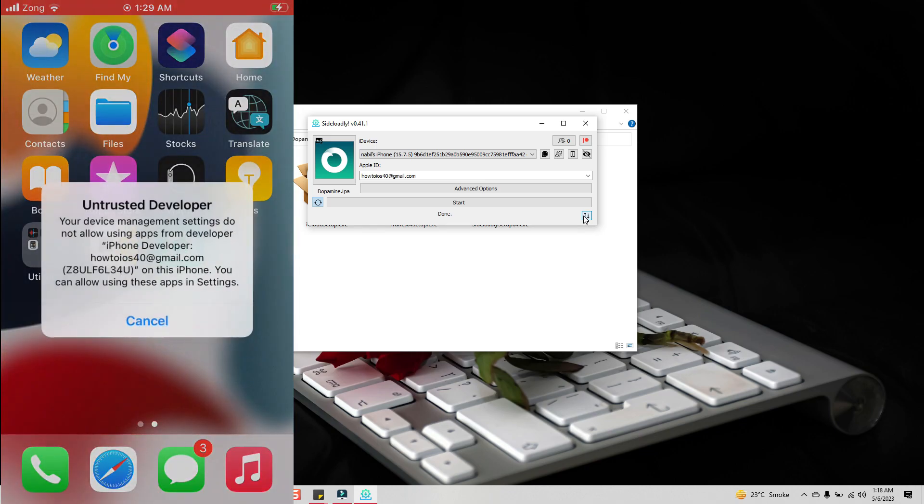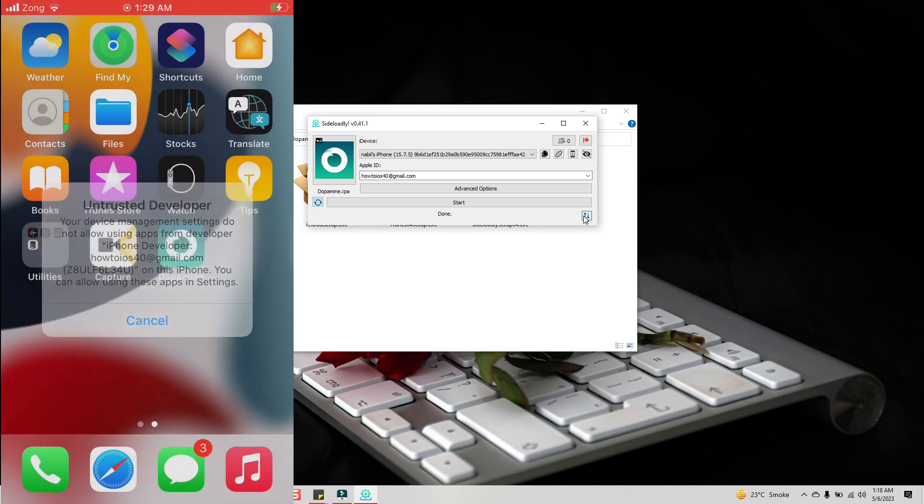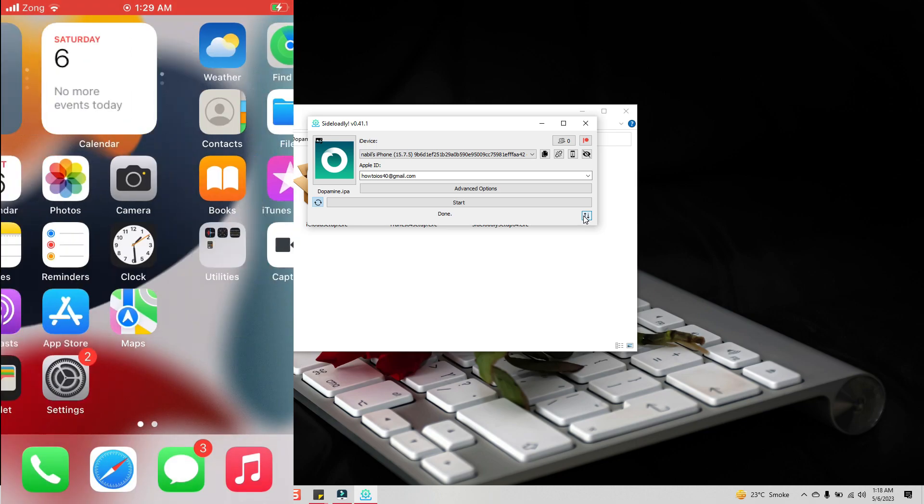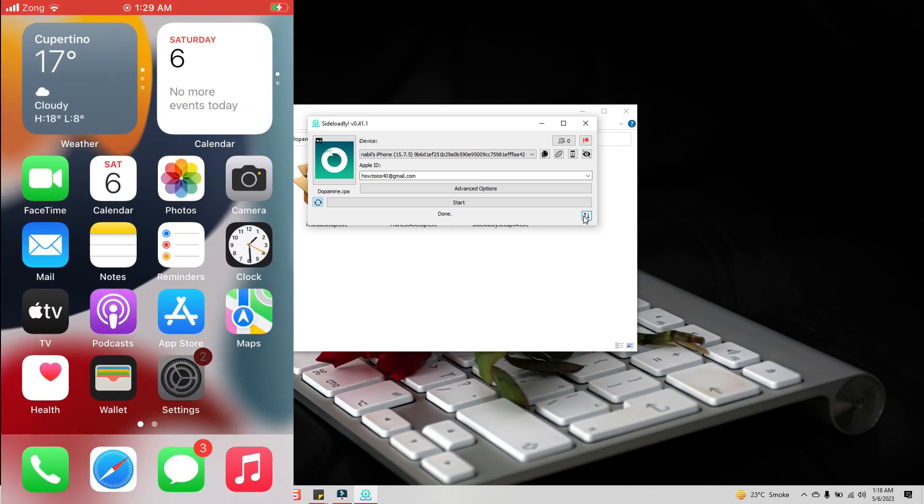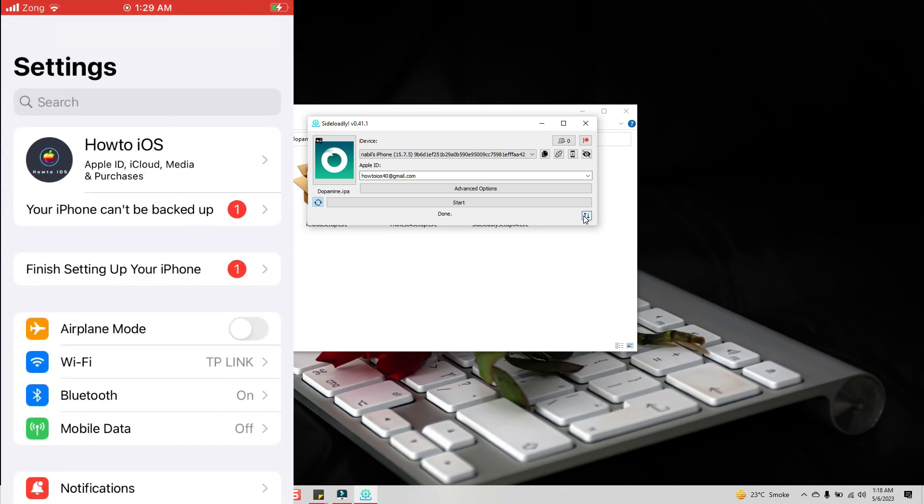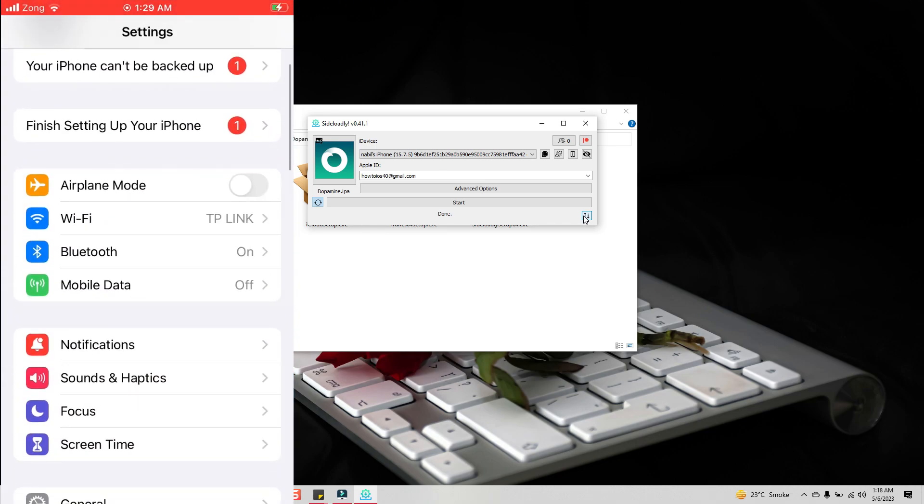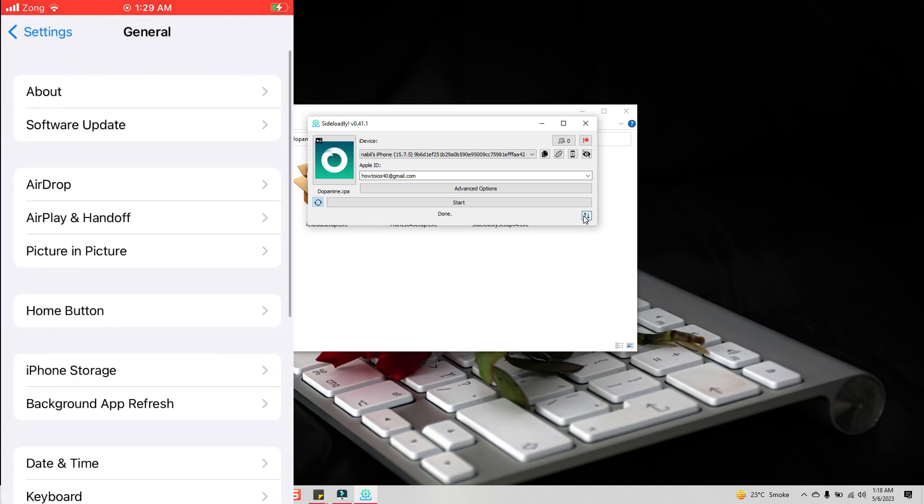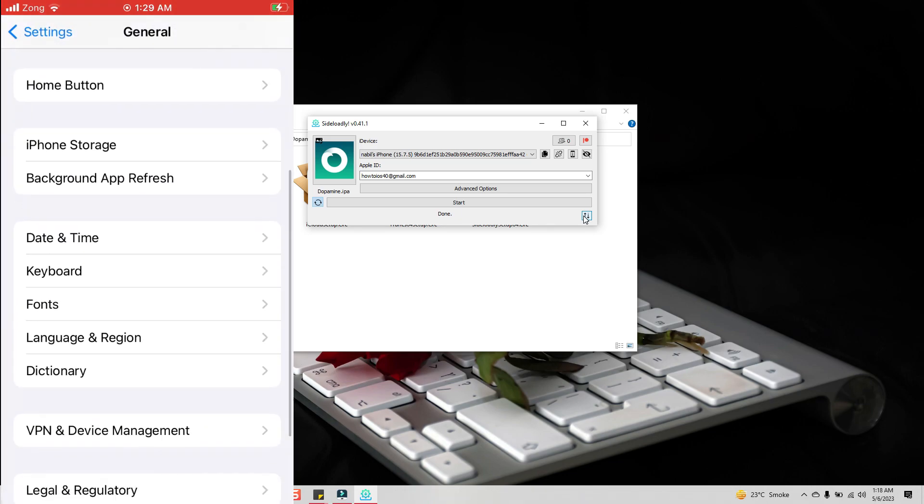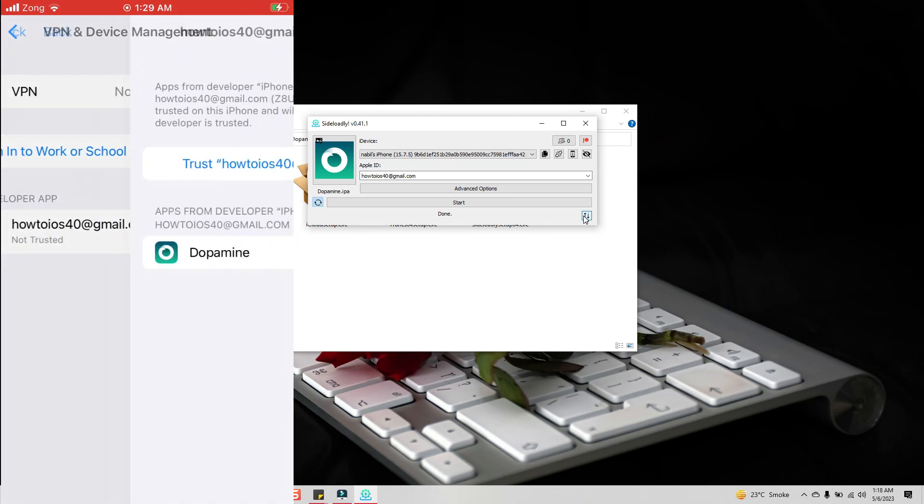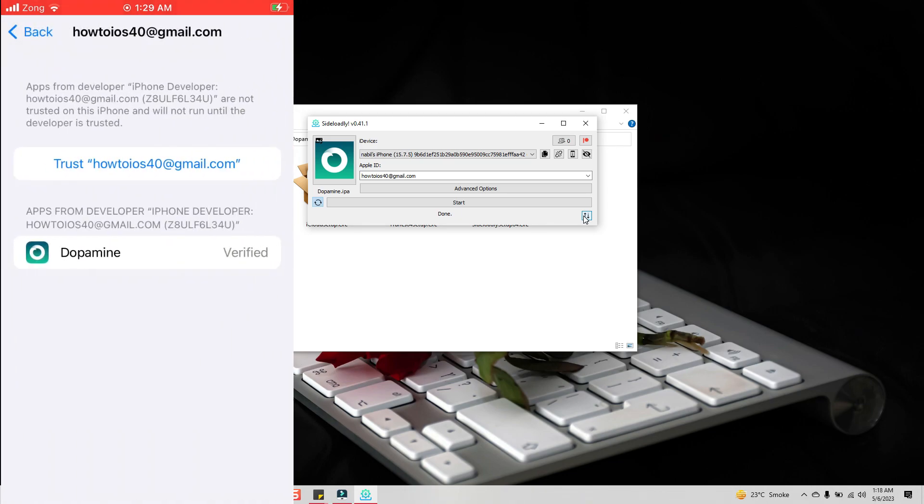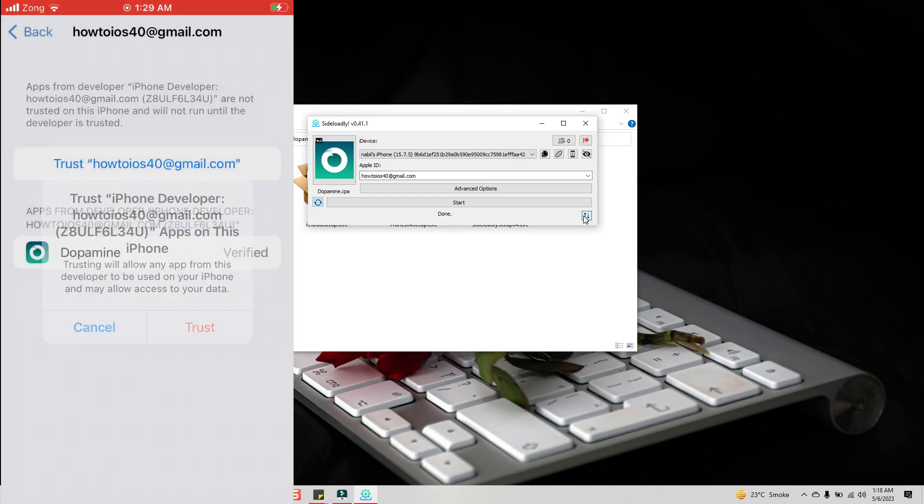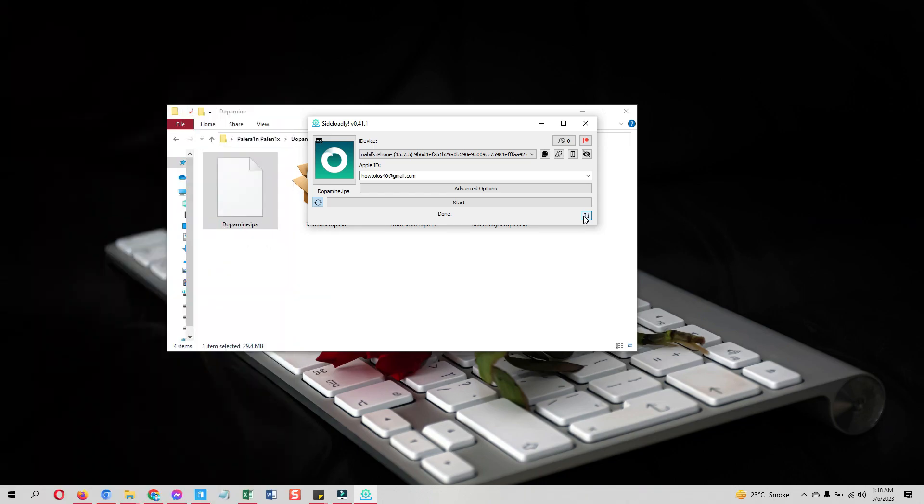If I try to open it, it will ask me to trust this app first. For that, go into the Settings, then in the General VPN and Device Management. Tap on your Apple ID and hit the trust. Now you will be able to open the Dopamine jailbreak.